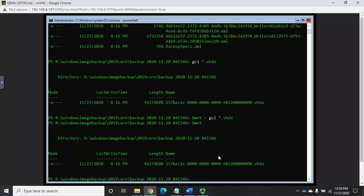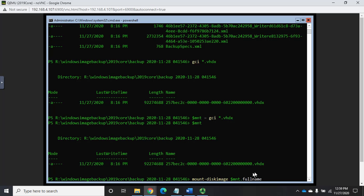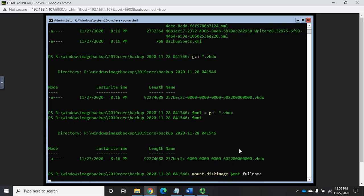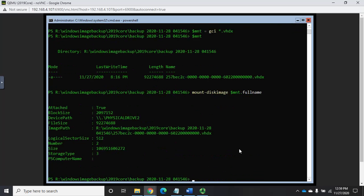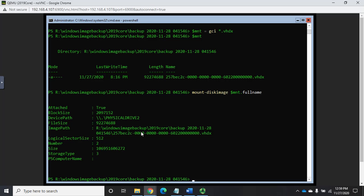And so the easy way to do that, rather than typing in that whole thing, let's do $mnt, so I'm just going to create a variable, equals get child item asterisk.vhdx. And that will find that particular file for me. So $mnt now should give me that file.